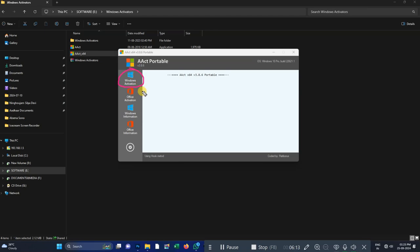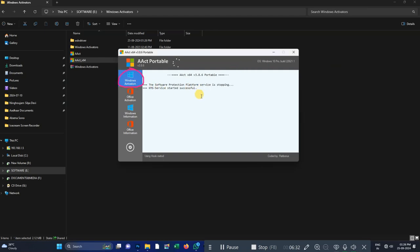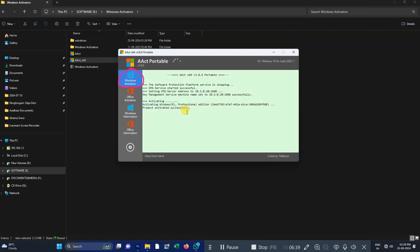If you want to use the activation of MS Office, you will need to find the activation of MS Office. If you want to use Windows, you will need to know Windows. This is the process of getting the activation services successful. This is the activation of MS Office.